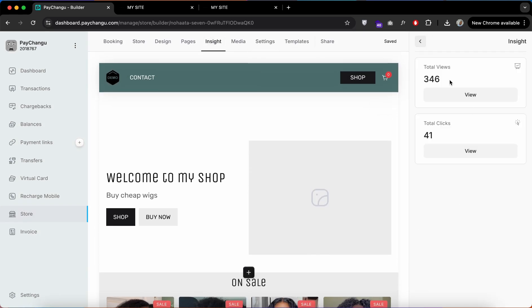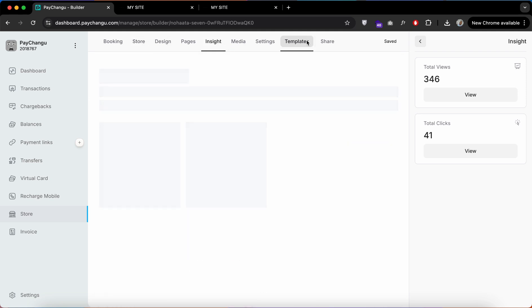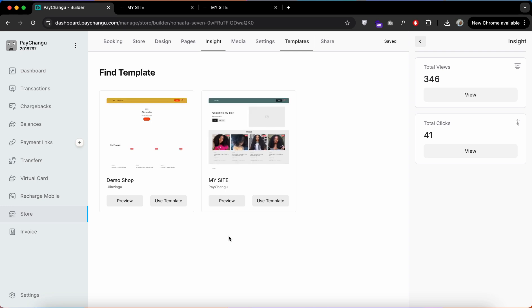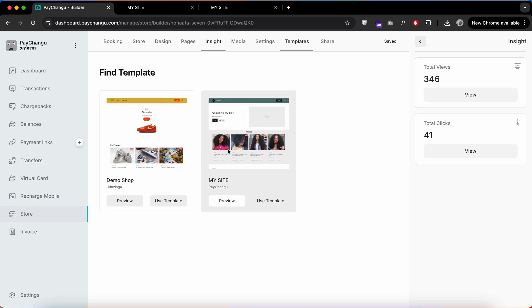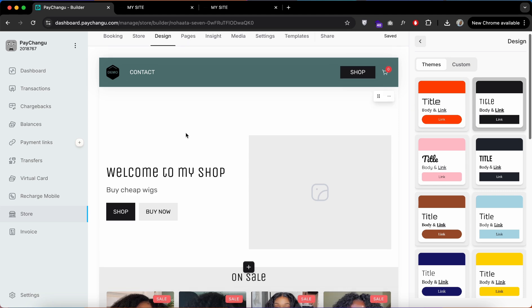If you find this complicated, you can head over to the template section and choose an already-made template where all the edits are already done. You can just add your product and you're good to go, or you can customize your custom website like I have done here.